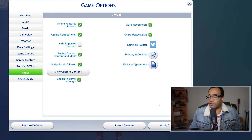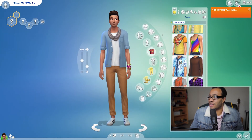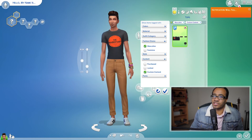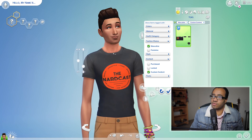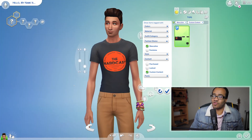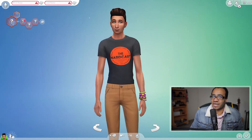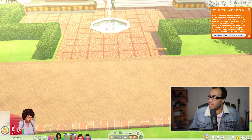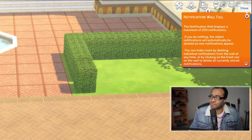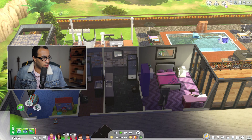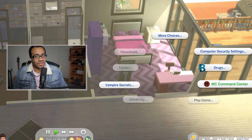Let me verify the CC quickly — it was a t-shirt, so I'll filter by t-shirts in CAS and there it is. If CC isn't working it will show a question mark on the thumbnail, which means you should delete it from your Mods folder. Then I'll jump in-game to show the MC Command Center working. I can click on a computer, a mailbox, or a Sim to access MCCC options — and it's working. You can change all the settings from there.